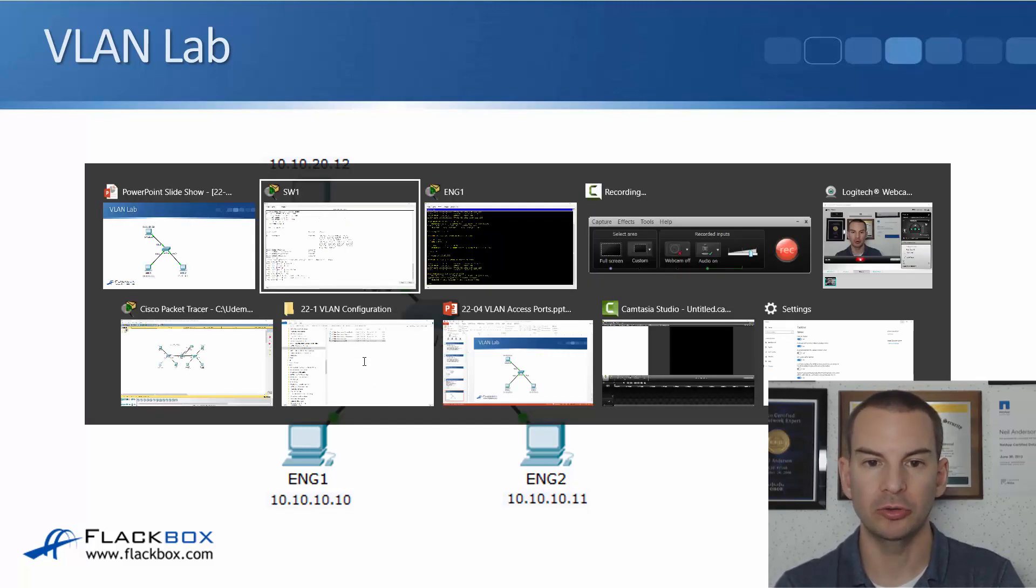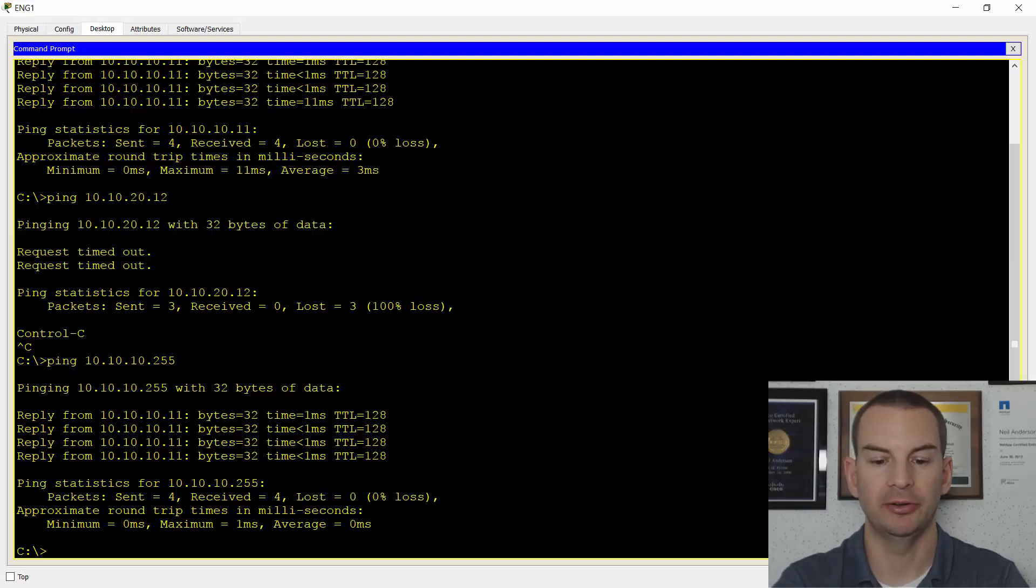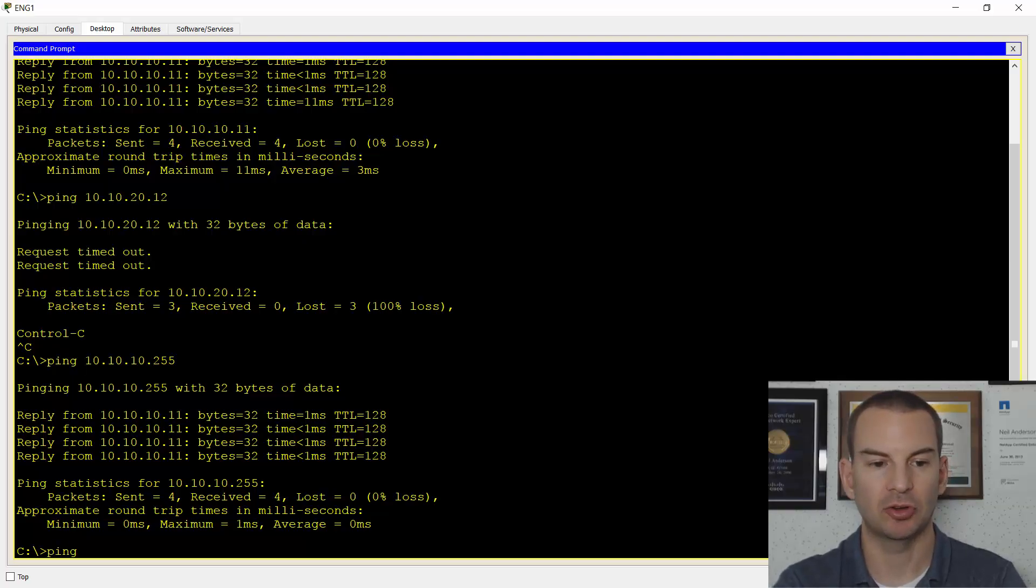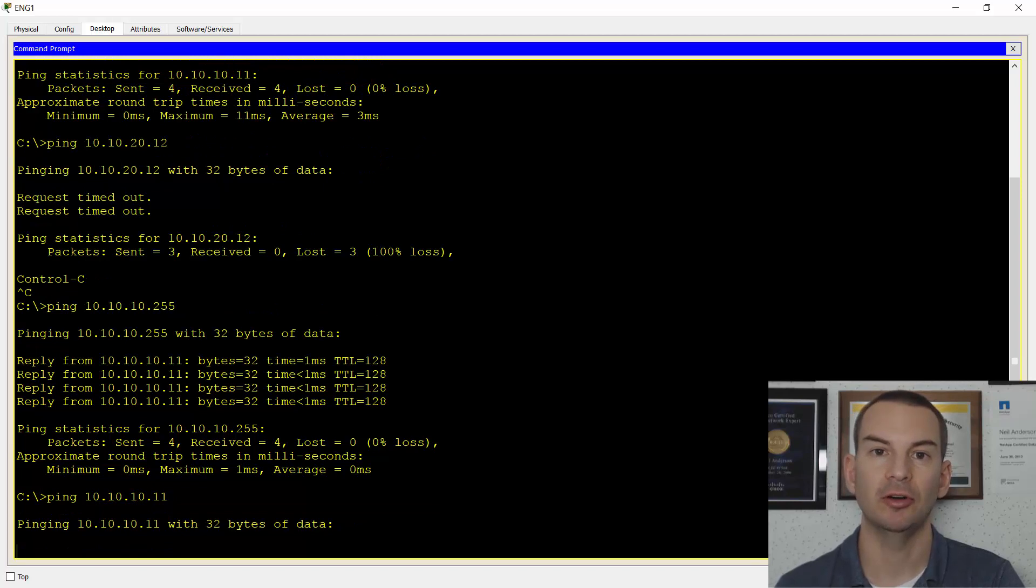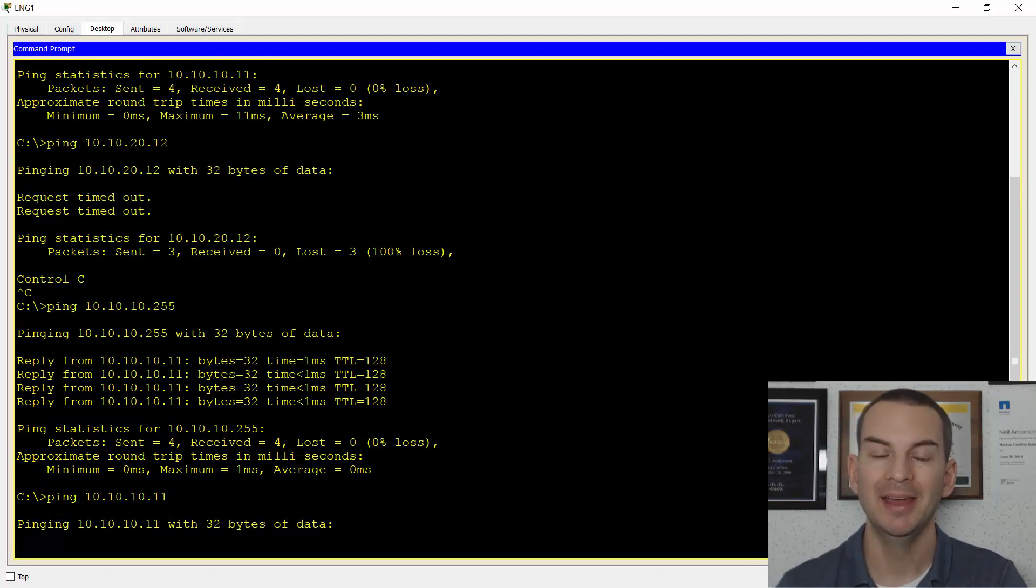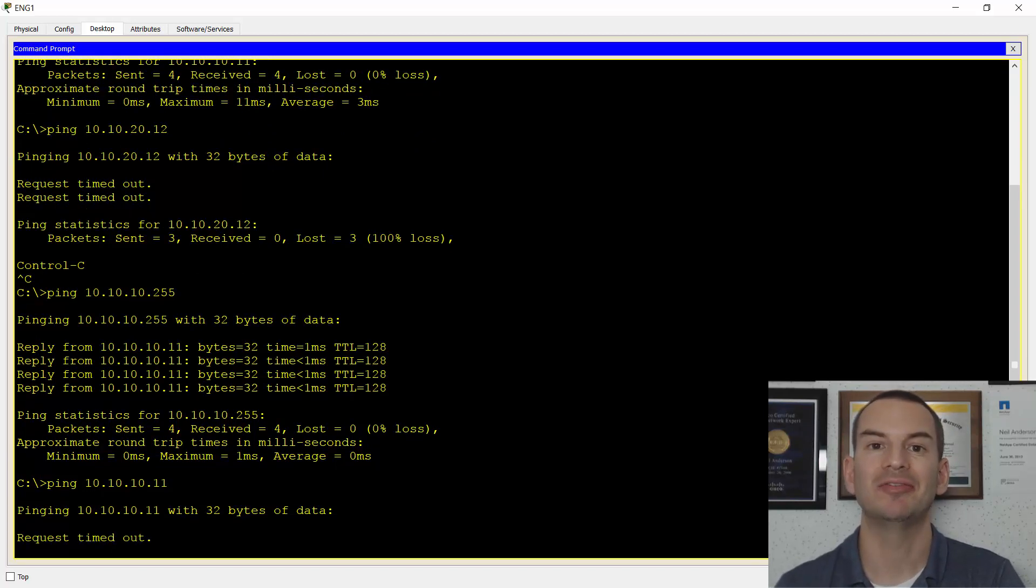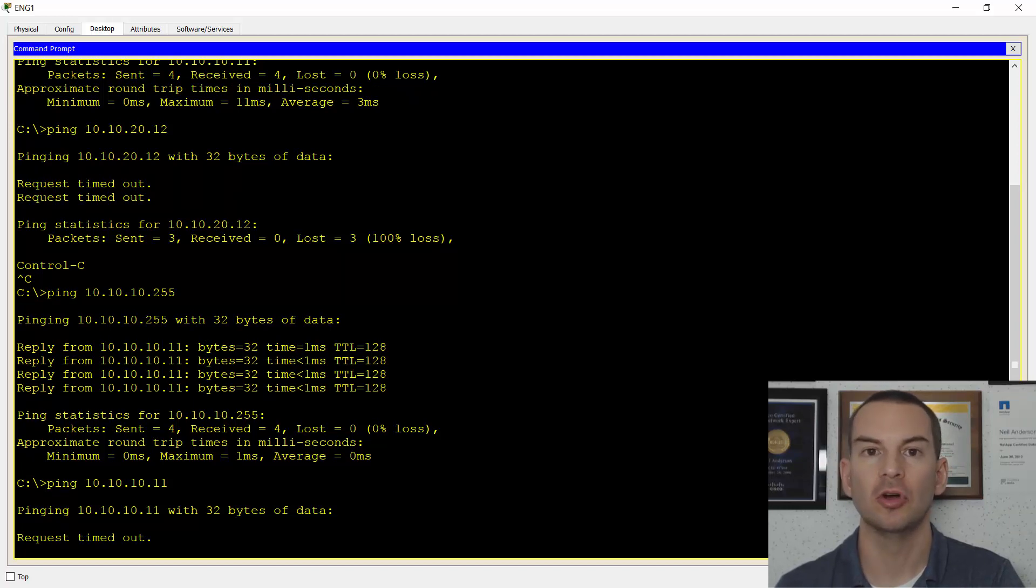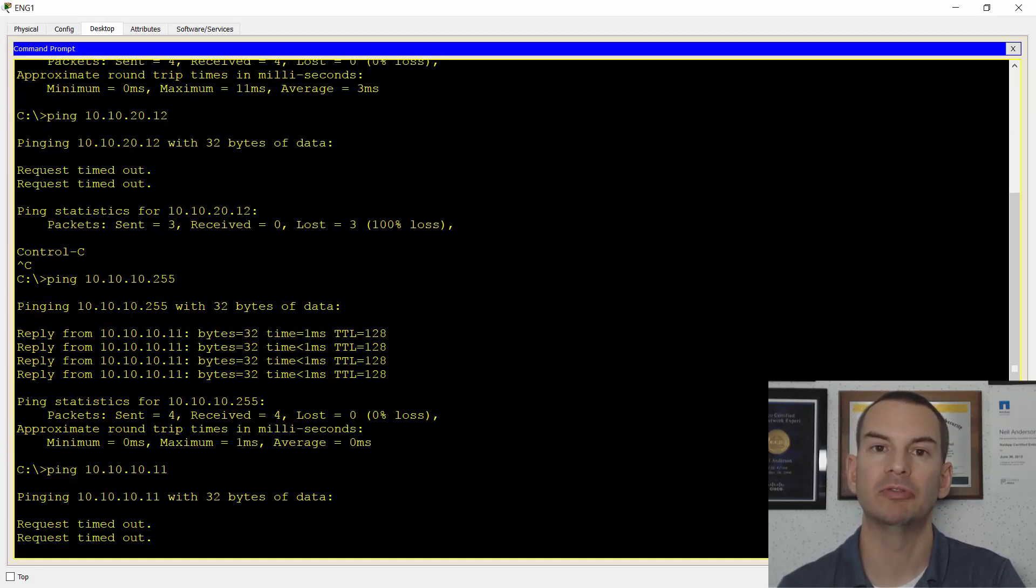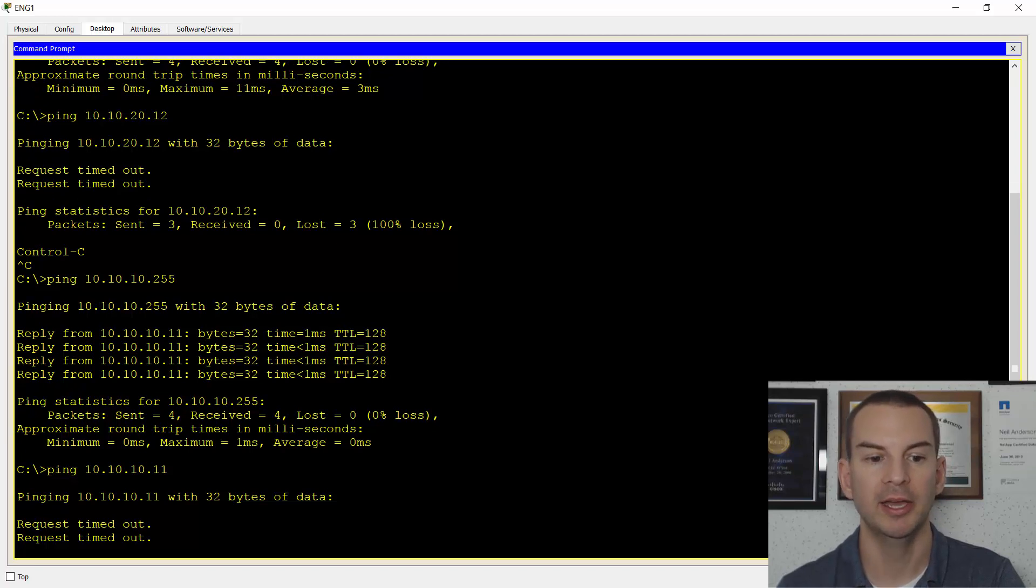If I go on to the command line on ENG1 and I try to ping ENG2 at 10.10.10.11 now, the command is going to fail. They're in the same IP subnet, but they're in different VLANs at layer 2. And the switch does not send traffic between different VLANs. So that's why the traffic is failing.